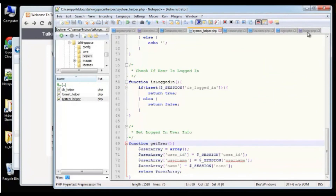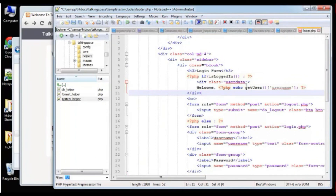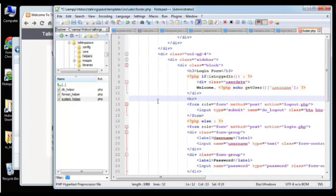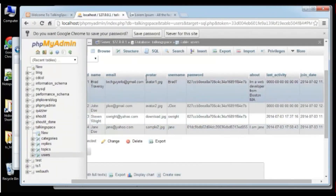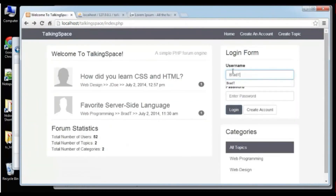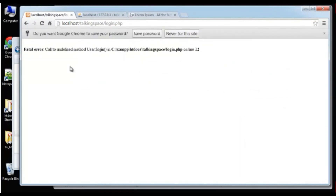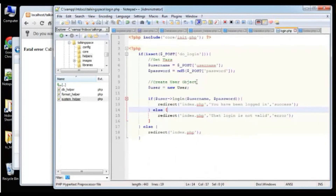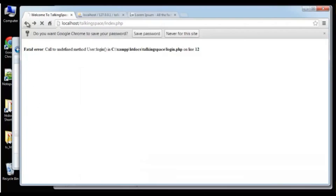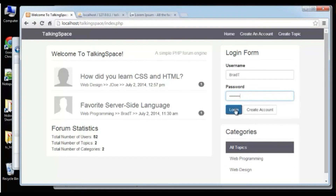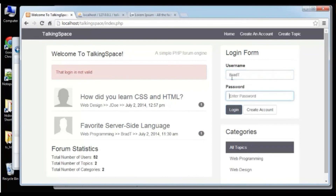If we click the logout button, it's not going to work yet because we didn't create the logout page. So let's do that now. Go to the root and create logout.php. We're including the initializer and checking if the logout button was pushed. If it was, it creates a new user object and calls user->logout(), which redirects with a success message. The logout method in the user class just unsets all the session variables we created at login and returns true. Save, reload, log out — now we're logged out and the form displays again.